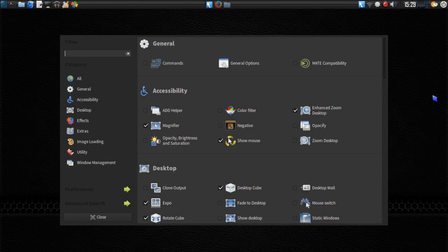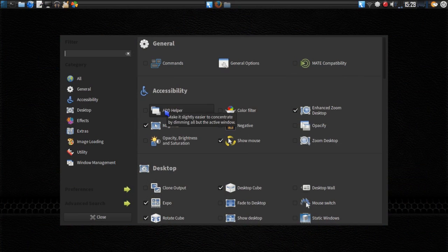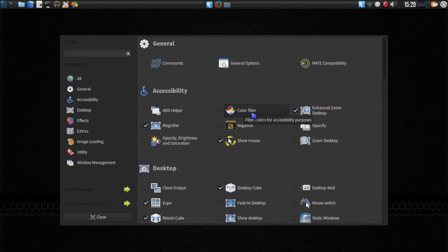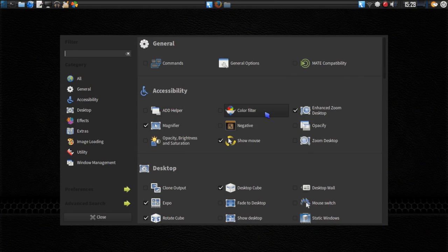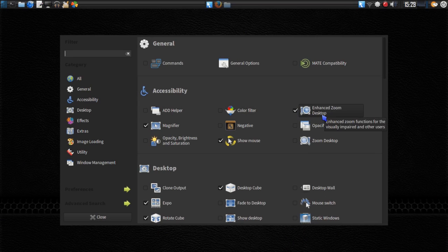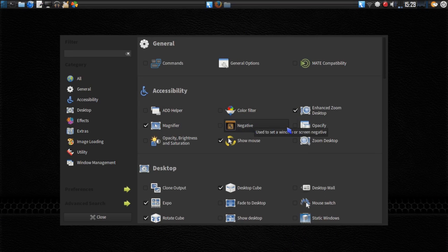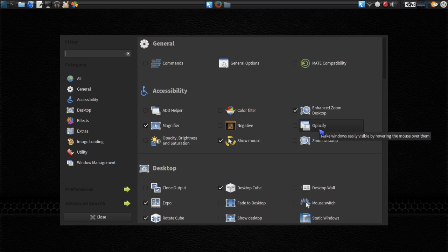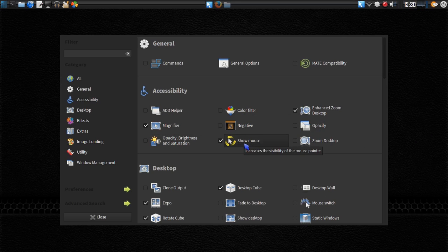With all of that out of the way, we are going to be covering these nine sections under Accessibility: the Ad Helper, Color Filter, Enhanced Zoom Desktop, Magnifier, Negative, Opacify, Opacity Brightness and Saturation, Show Mouse, and Zoom Desktop.